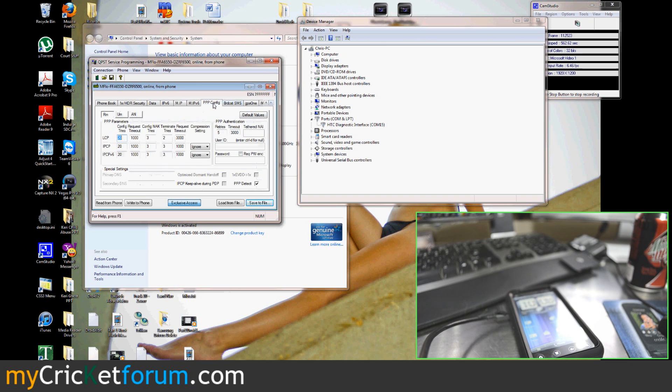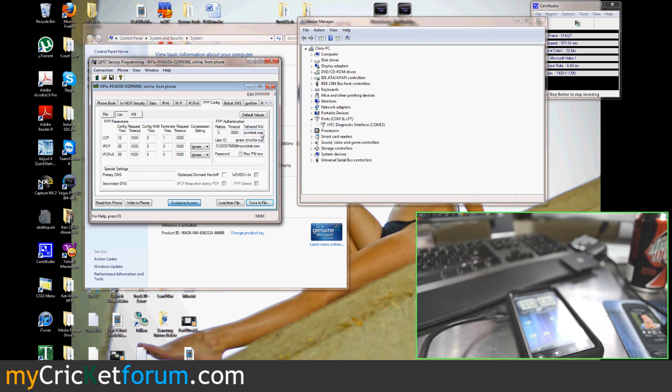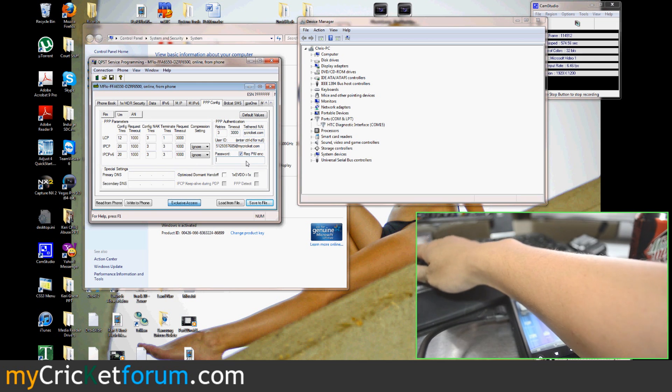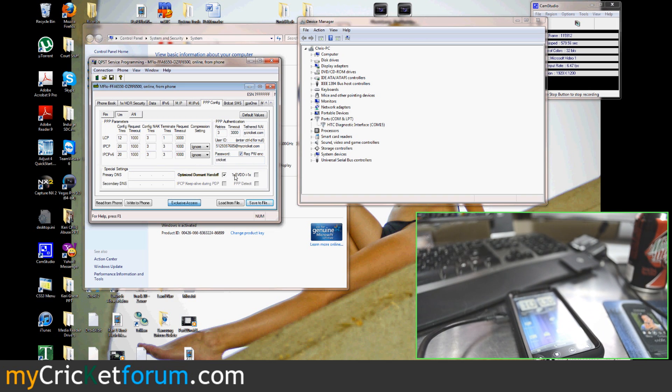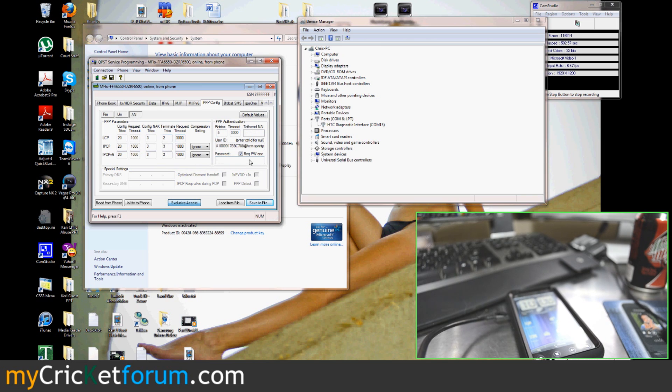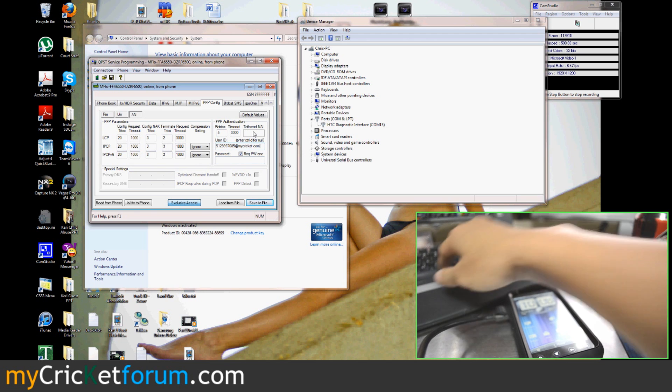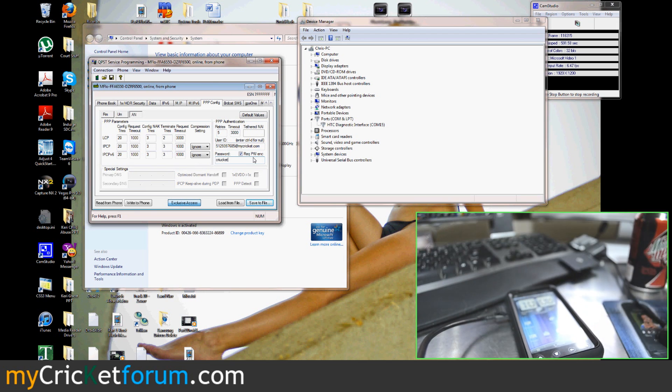PPP config is the last tab. We'll go to UM. Since this is a new device, there's nothing there. Tethered NAI, phone number at mycricket.com. User ID, phone number at mycricket.com. It does require a password which is Cricket. We'll check both of these boxes based on what we've done on other phones. Then the user ID, phone number at mycricket.com. You won't be able to enter it there. Don't worry about that. And then Cricket.